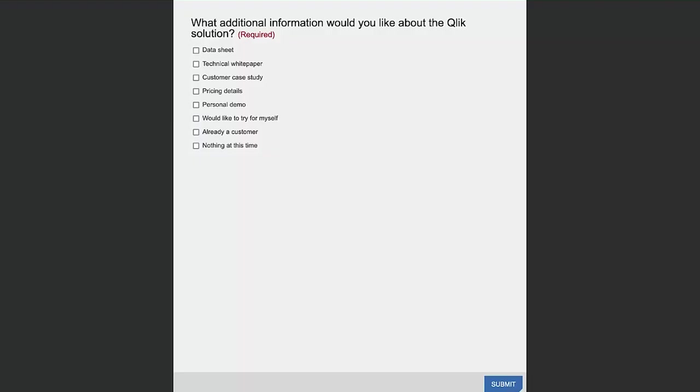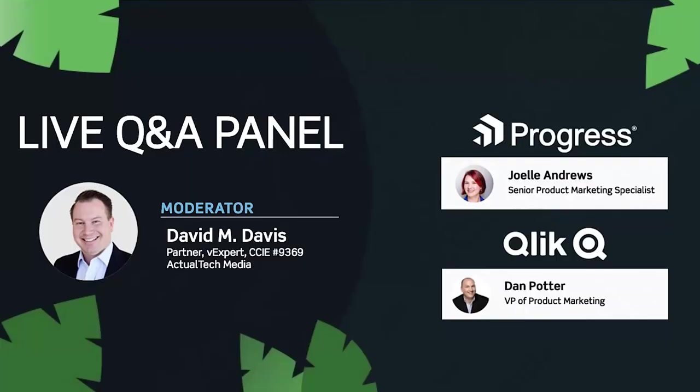Thanks very much, Dan. Really appreciate that quick overview on Qlik and how it can help solve data integration challenges. I've just brought up the poll question for everyone: what additional information would you like on the Qlik solution? Now's the time if you have a question for Qlik to get your question in because we're about to start our Q&A. I'll leave the poll question up for a minute, let everyone respond, and then we'll jump into our live Q&A panel discussion. Thank you to all those who posted questions and responded to the poll. We do appreciate that.